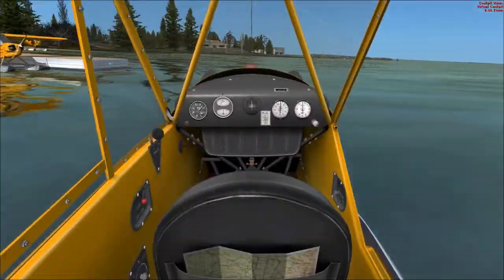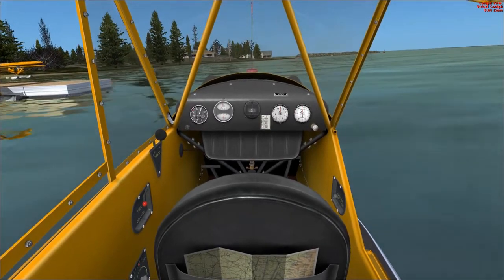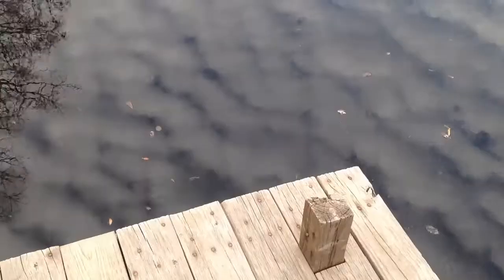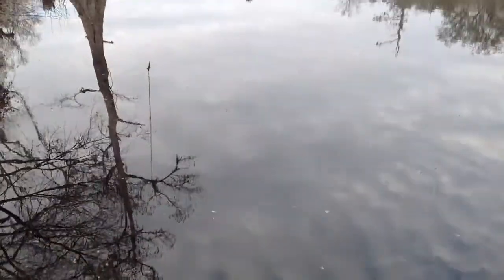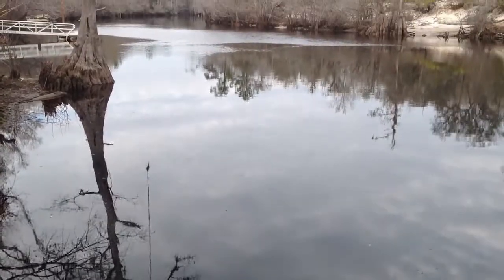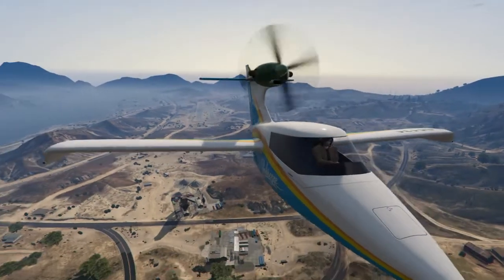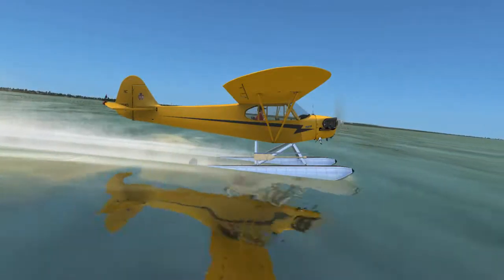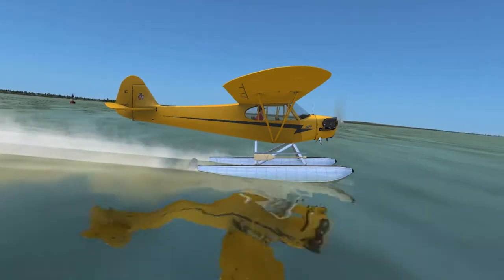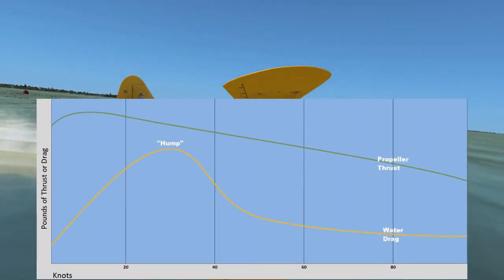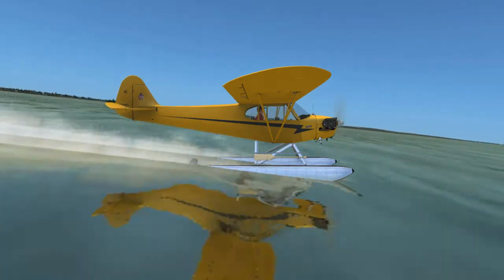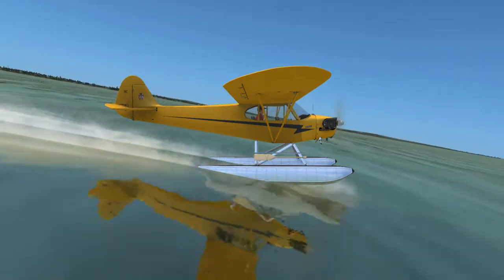A competent seaplane pilot is knowledgeable in the characteristics of water and how they affect the seaplane. As a fluid, water seeks its own level and forms a flat glassy surface if undisturbed. Winds, currents, or objects traveling along its surface create waves and movements that change the surface characteristics. Just as airplanes encounter drag as they move through the air, seaplane hulls and floats respond to drag forces as they move through the water. Drag varies proportionally to the square of speed — doubling the speed results in four times the drag.